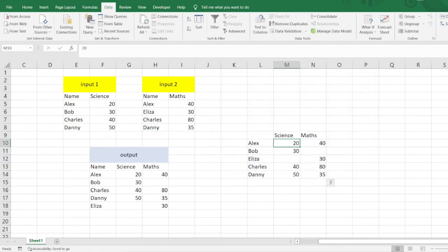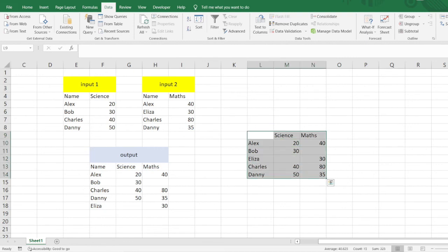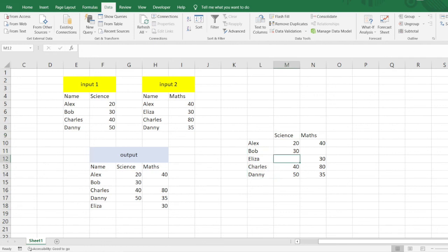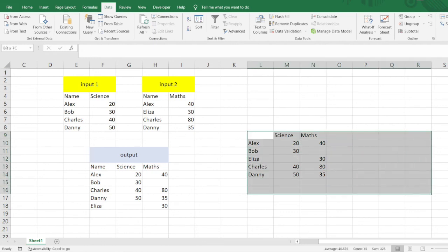You can see we have got the output here. We have the names in the very first column, and we have the Science marks and the Math marks in the output. We have Bob and Eliza's names also there, but the marks are not present. But we wanted to get all the students' names and just make a report of this kind.